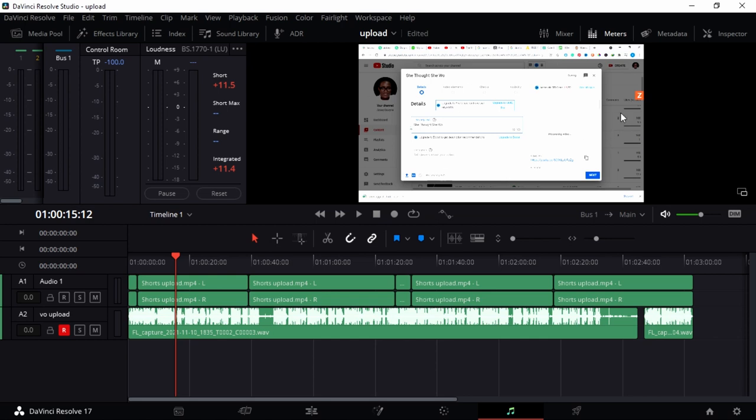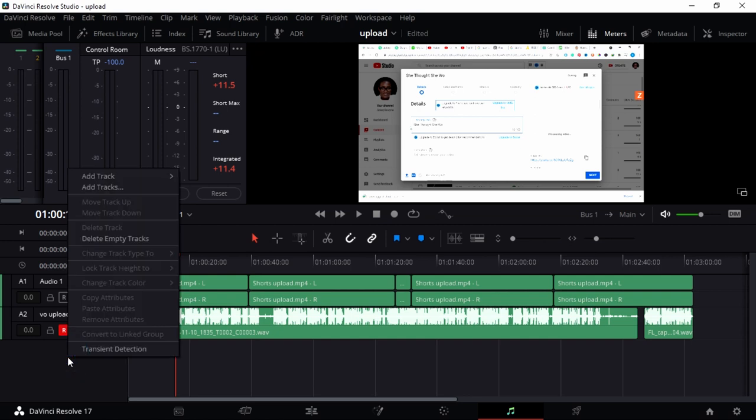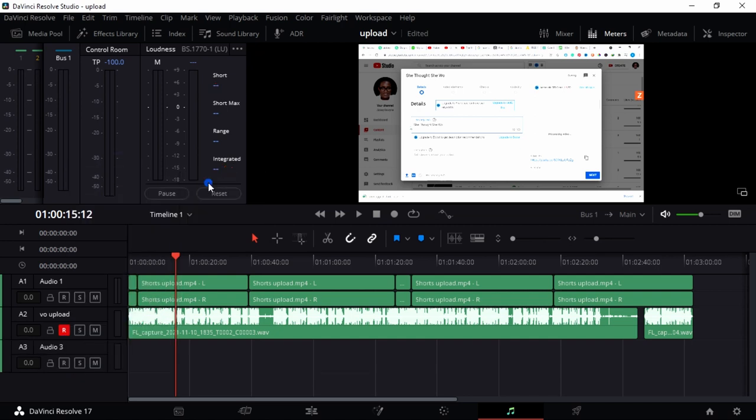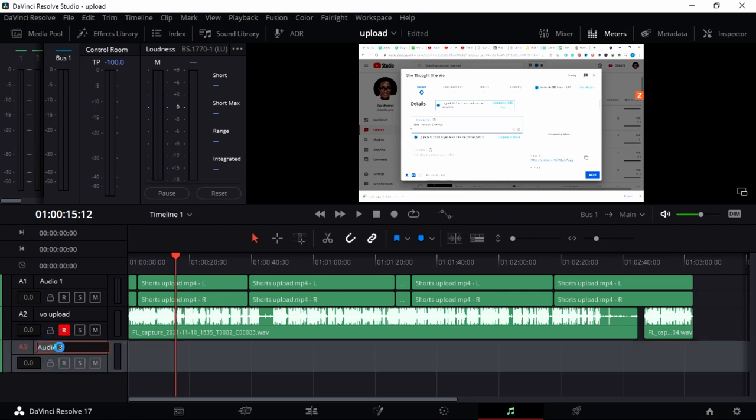This is already my video that I'm working on for this course, but I just want to show you how you can record a voiceover to any video that you have. Right-click and go to Add Track, go to Mono to create a new track. Double-click to rename, so I'm just going to say VO Trial and press Enter.